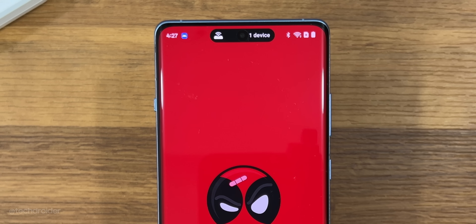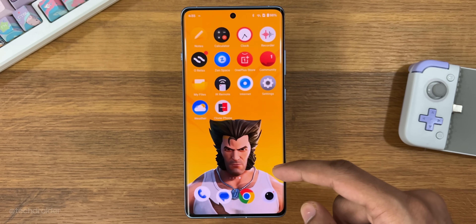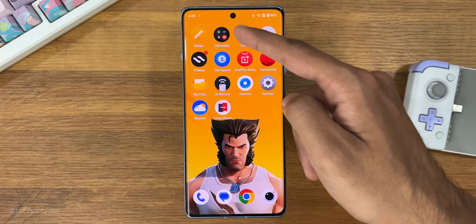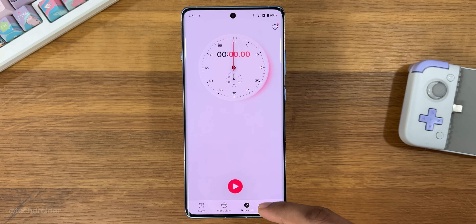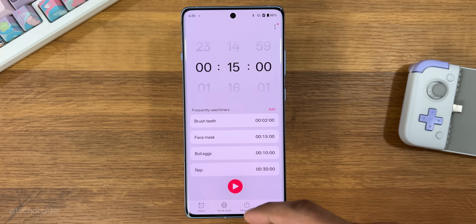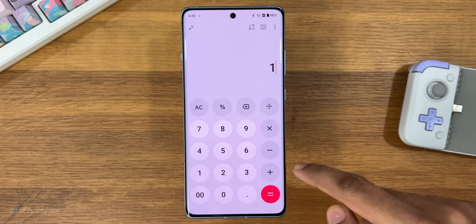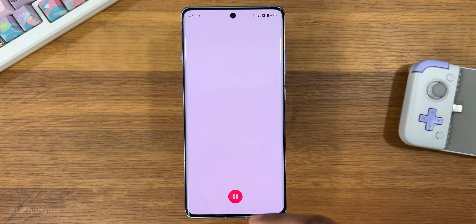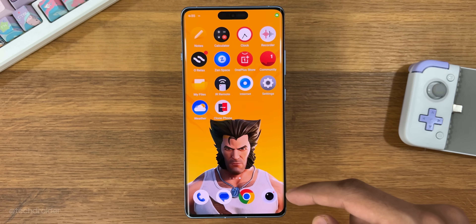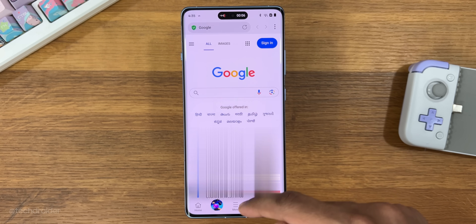Now I'm going to show you some apps, their interface, and animations. Starting with the dialer. The clock has a new icon. Calculator — and there we have the iconic easter egg. Recorder. And OnePlus internet browser.